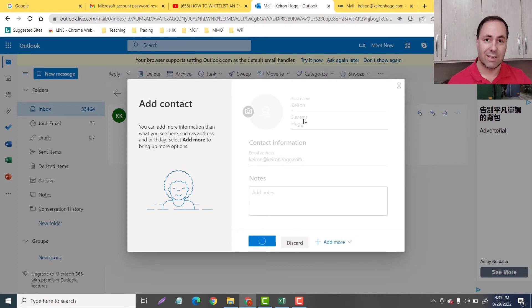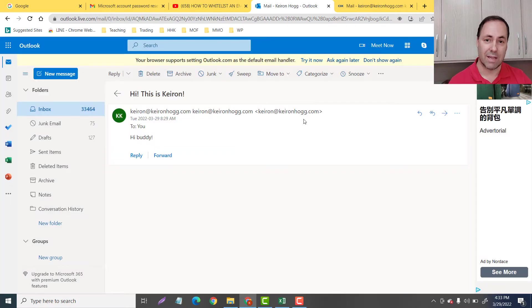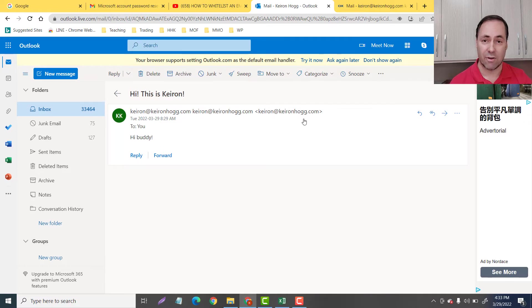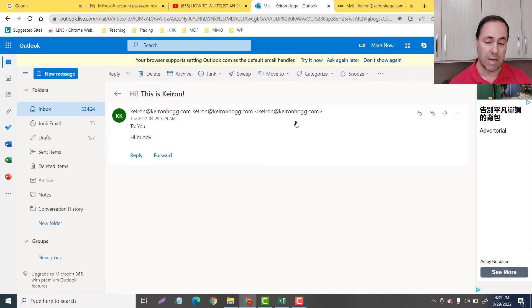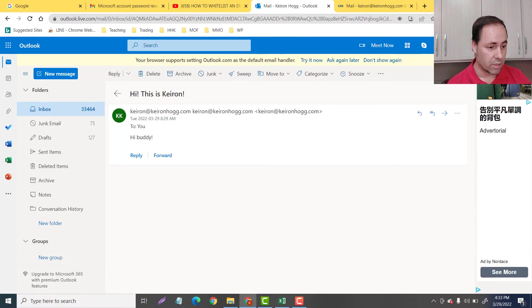So now, anytime I get an email from kiran at kiranhogg.com, it's going to go straight into my inbox and it will not go to my spam. Or you guys, there's another way you can do that.